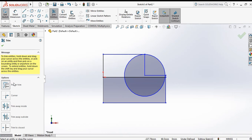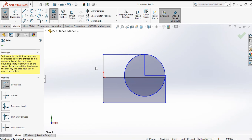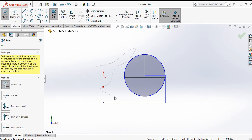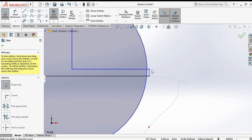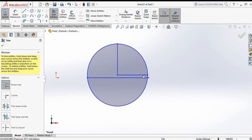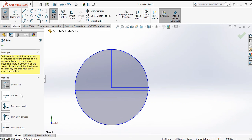Select power trim, then left-click and drag across the lines you want to remove. By dragging through geometry, the lines are removed. Next is trim to closest.